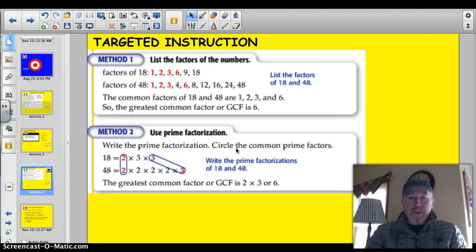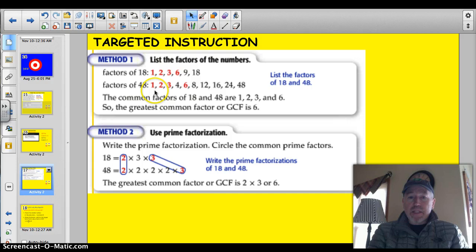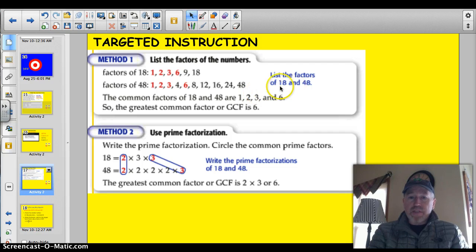Let's take a look at a couple of methods. First of all, you can do the method that most people use — they just take and factor out the numbers. Like 18: that's 1, 2, 3, 6, 9, and 18. And they factor out 48: 1, 2, 3, 4, 6, 8, 12, 16, 18, and 24. So they've listed the factors out.